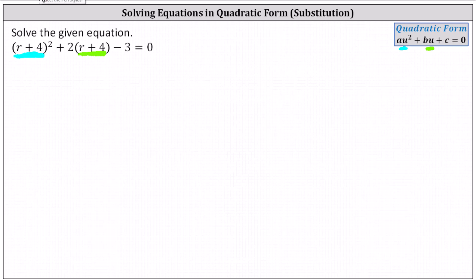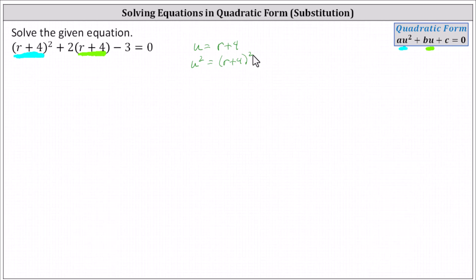So let's go ahead and solve this by performing substitution and keep it in its current form. Let's let u equal one factor of r plus four, and therefore u squared is equal to the square of r plus four. Performing the substitutions into our equation, we can now write the given equation in terms of u as u squared plus two u minus three equals zero.